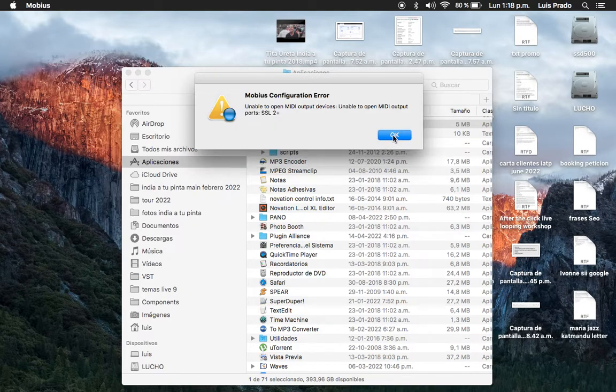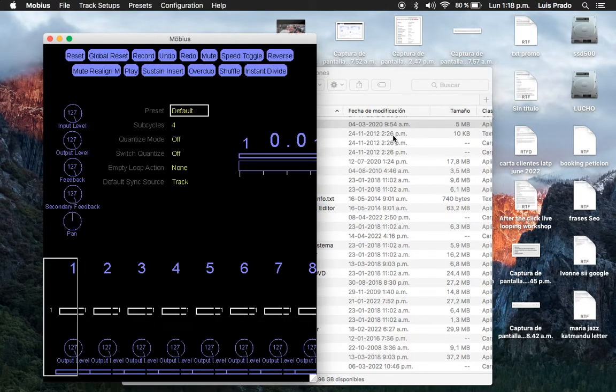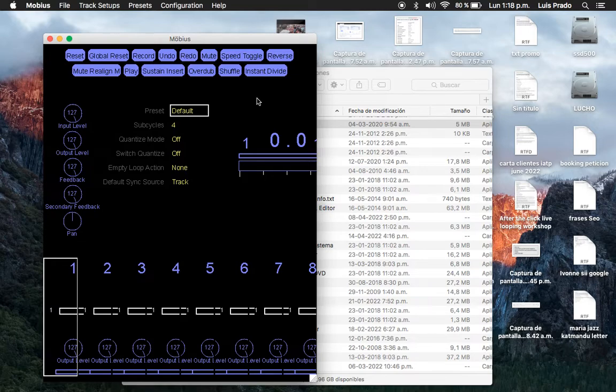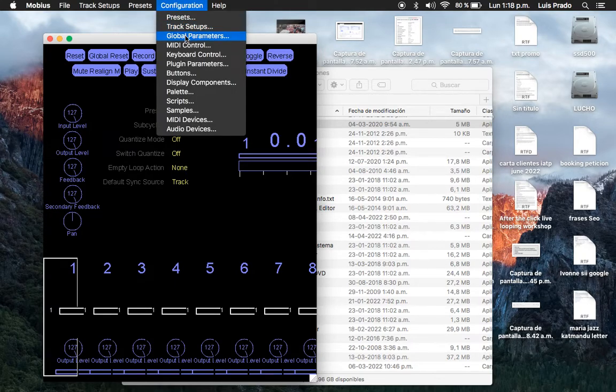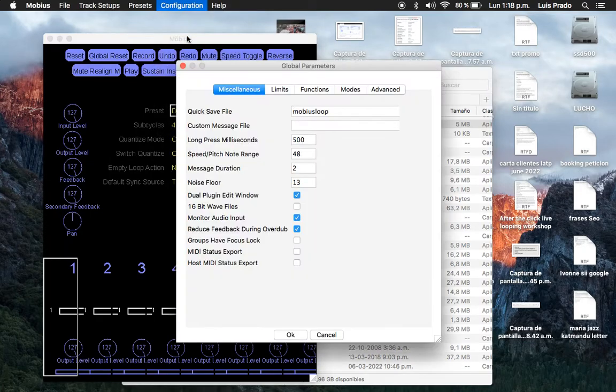This message is because I don't have my sound card connected, so we'll skip it. Then we go to Configuration in the menu and choose Global Parameters.